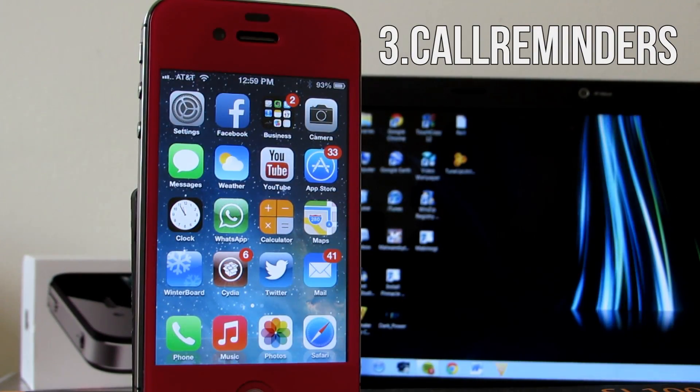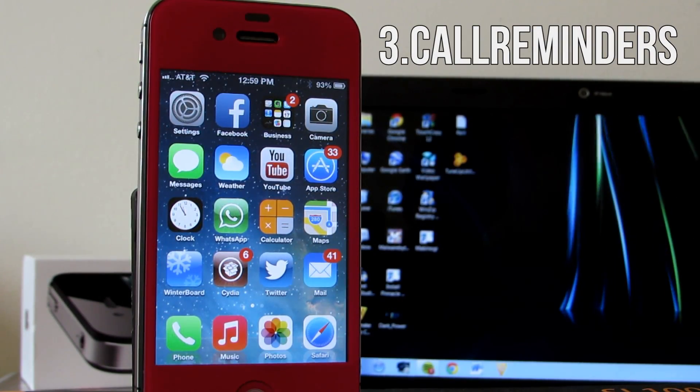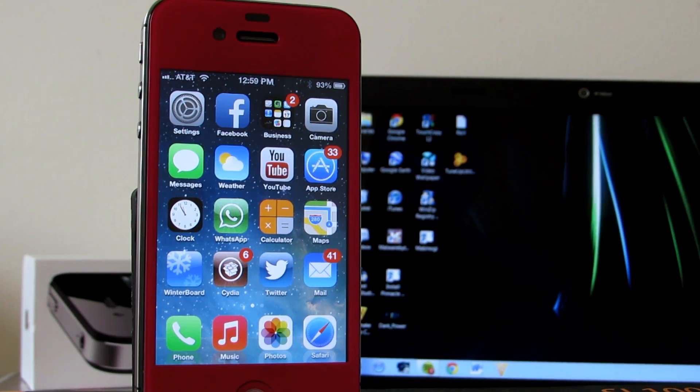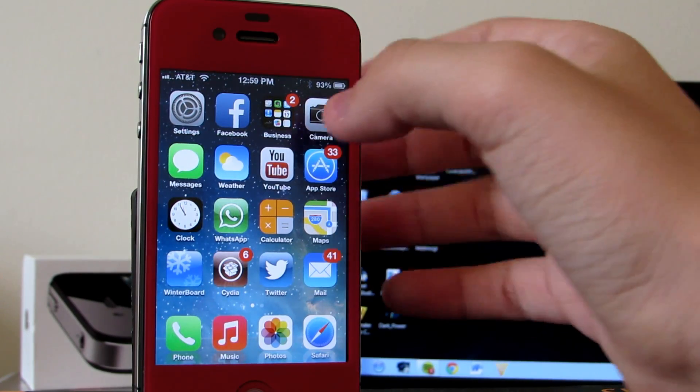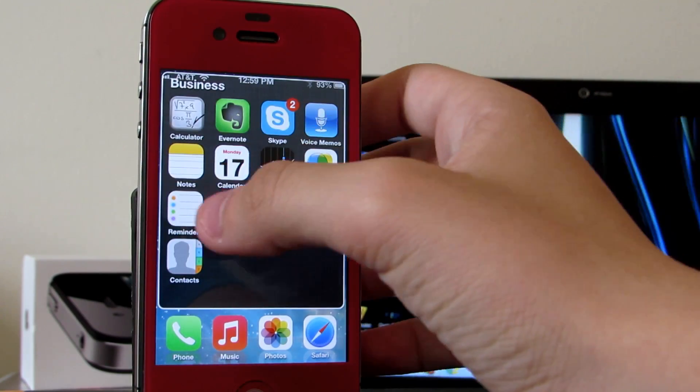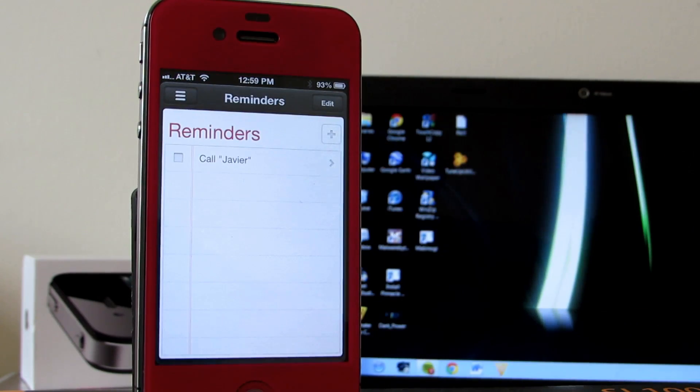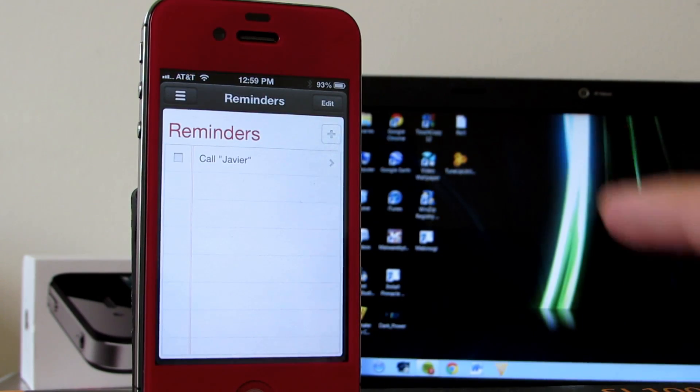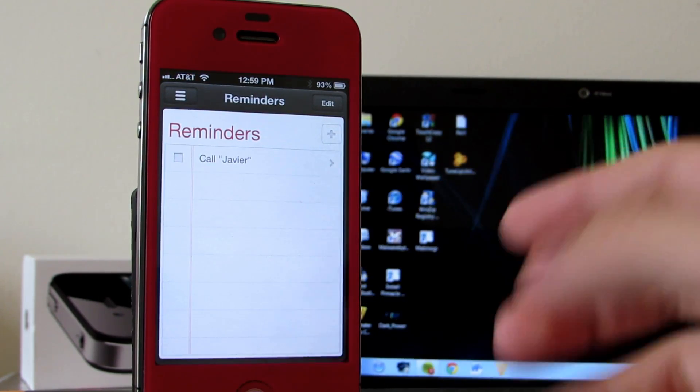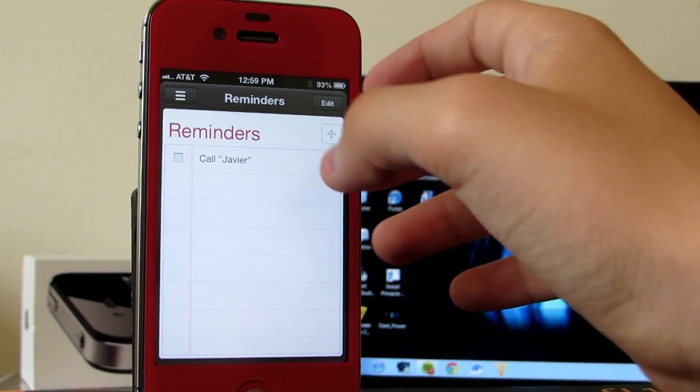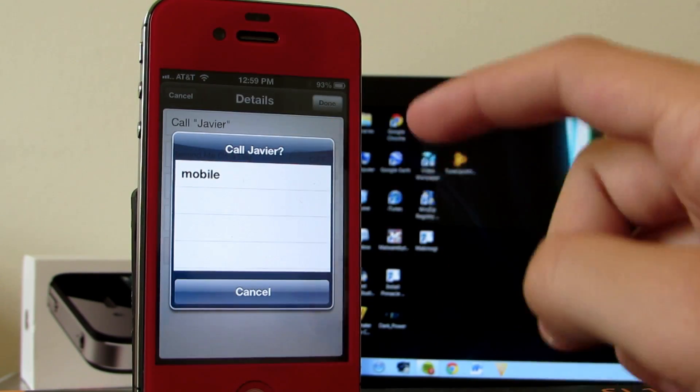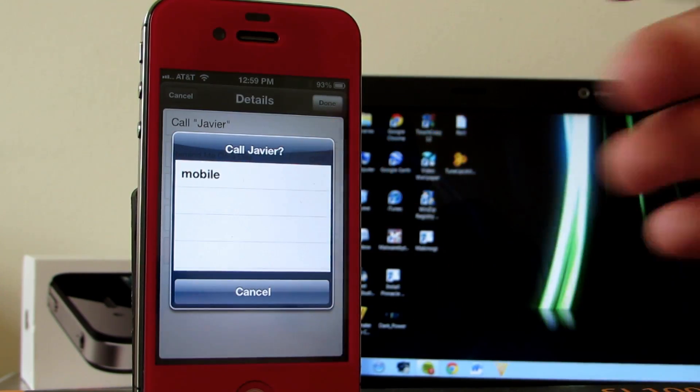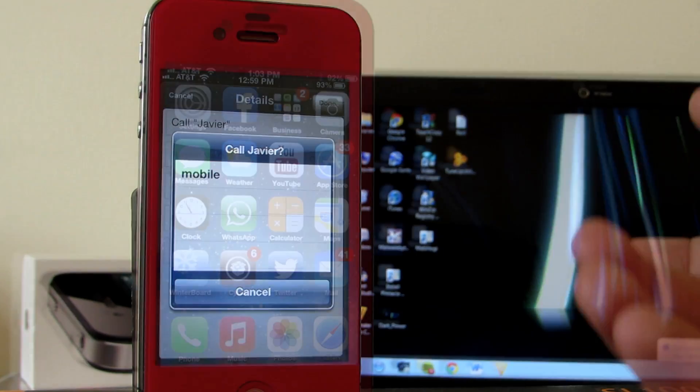Coming in at number 3 we have the tweak Call Reminders which will allow you to call anyone from your contacts from the reminders application, which is a very cool feature. All you have to do is type in the name of the contact in quotation marks and it'll give you the ability to call mobile, home, or whatever kind of phone you have it set up. I guarantee it works 100%, very cool feature.